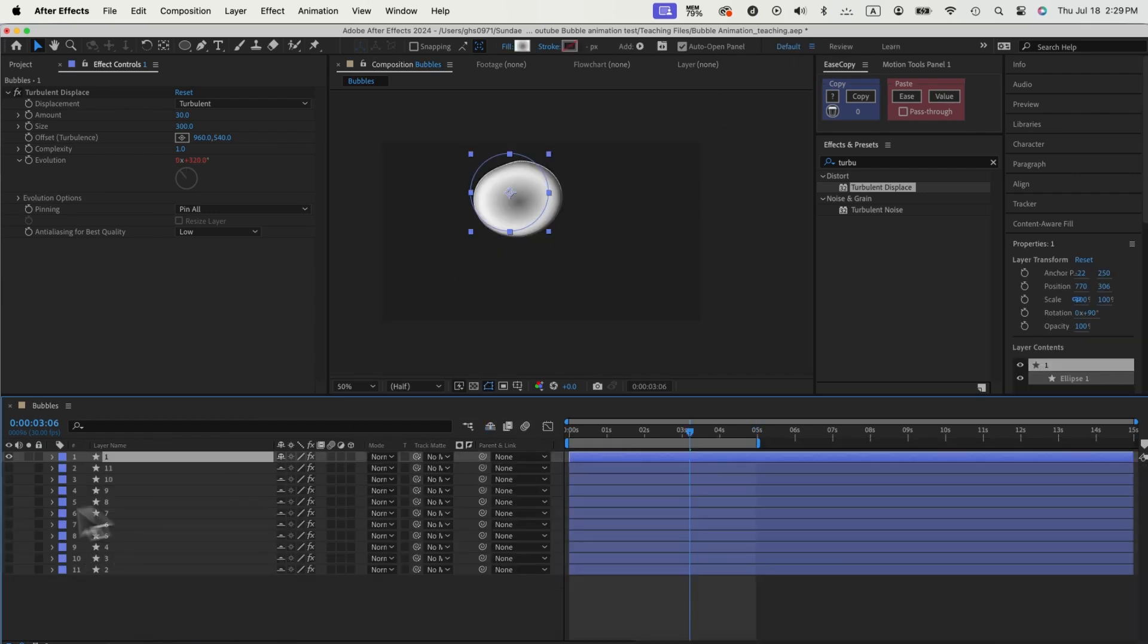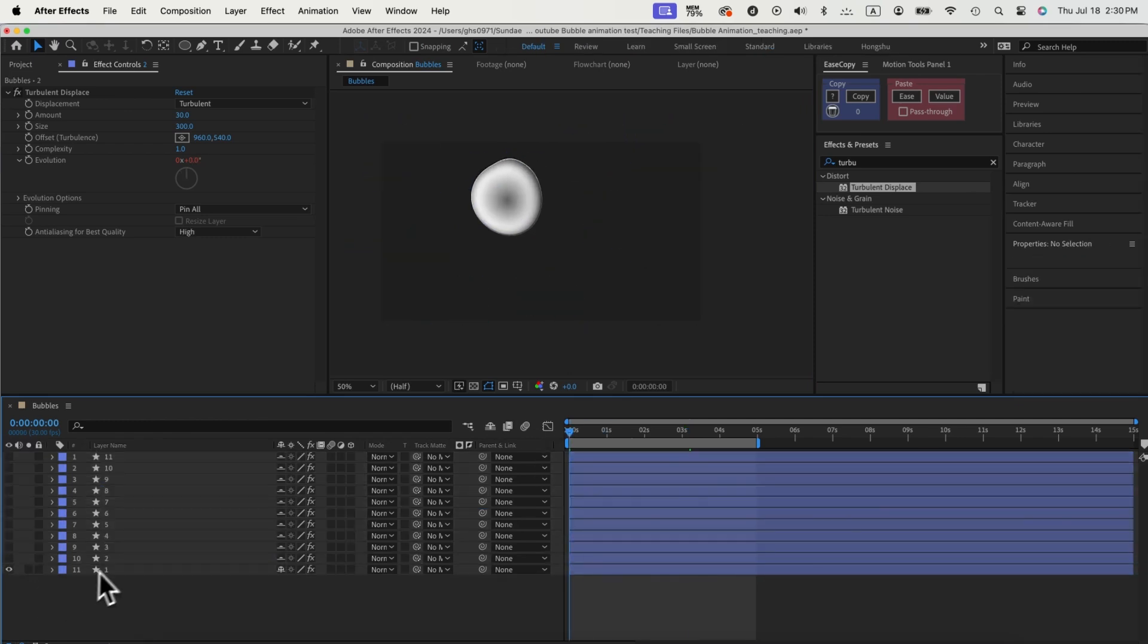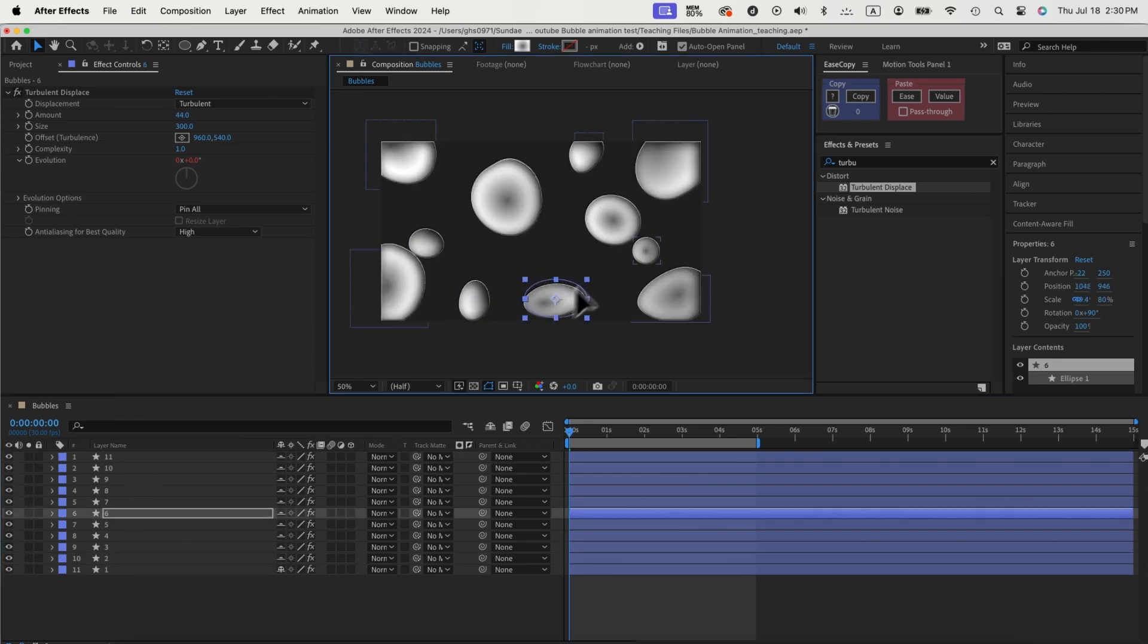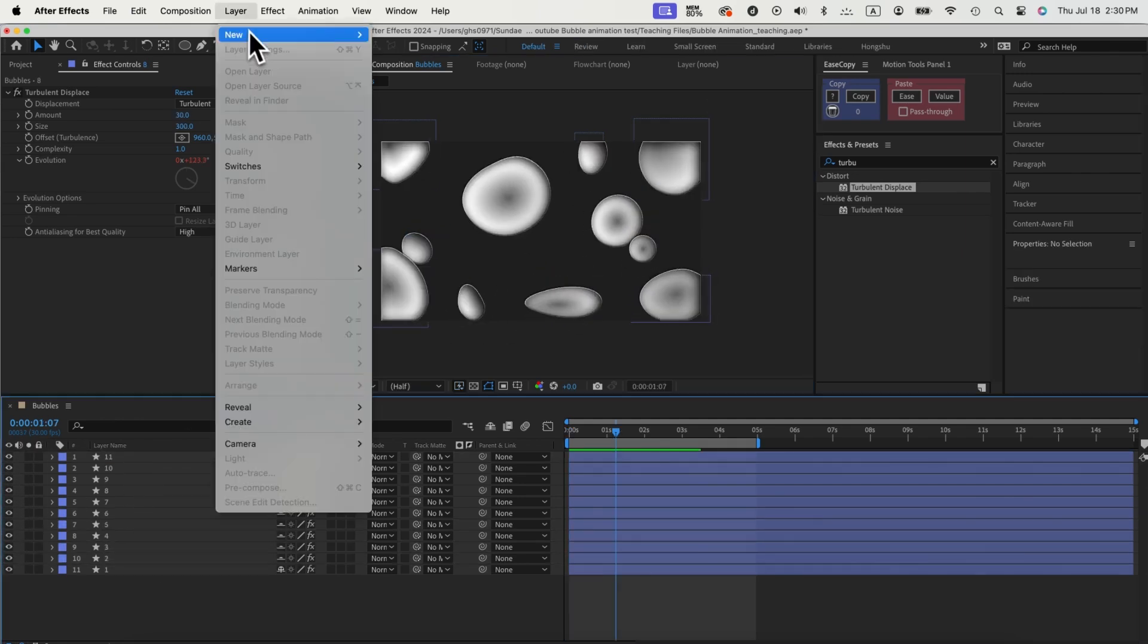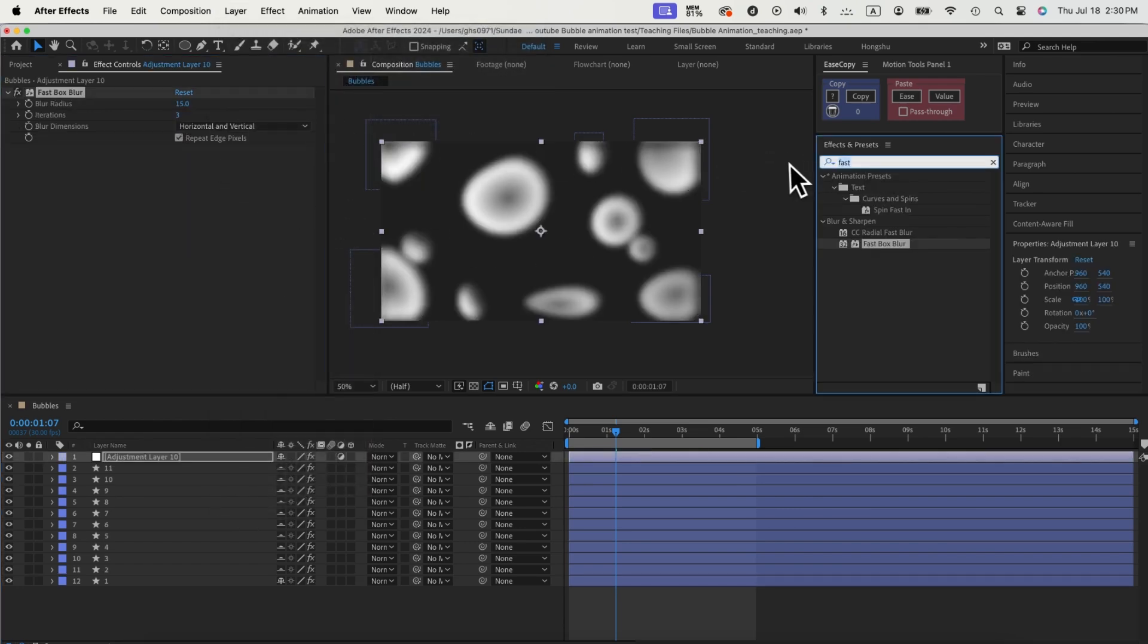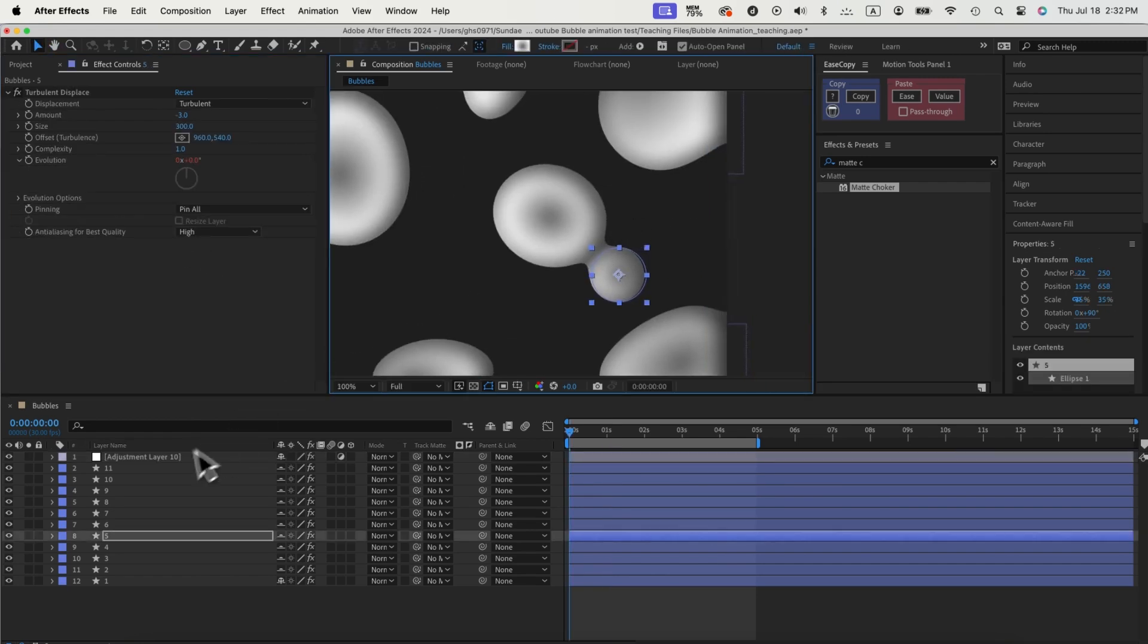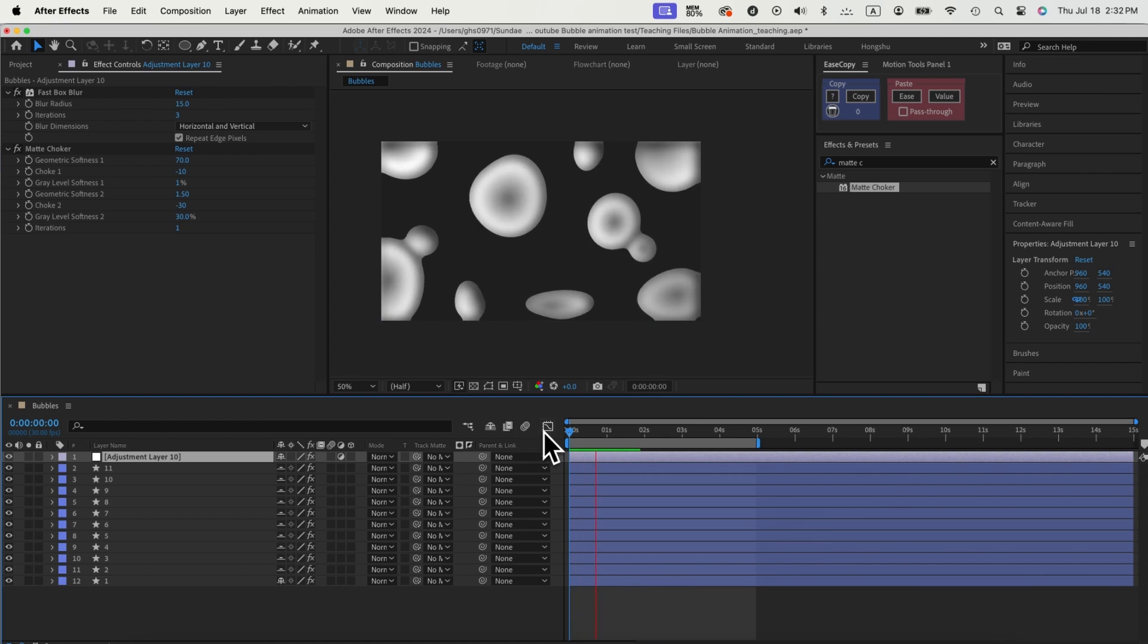Then we'll duplicate this first circle multiple times to fill out the whole scene, move them to the desired place to make your layout beautiful, and modify the scales so they're all varied in size. Next, we'll add an adjustment layer to blur all the circles in the composition, and then we can add a matte choker to blend the circles when they touch each other just like a liquid blob. That completes our setup for the bubbles composition.